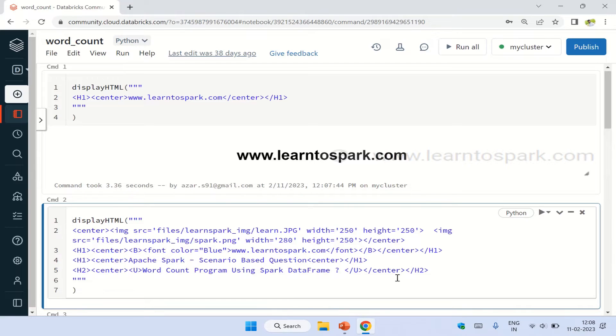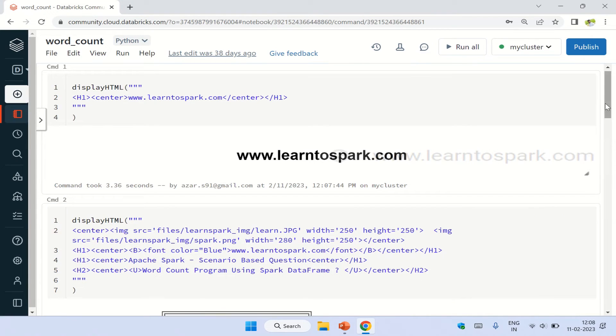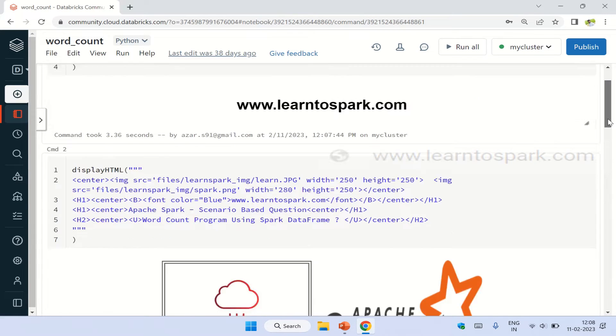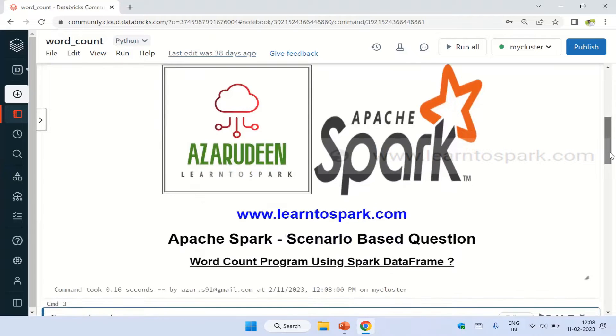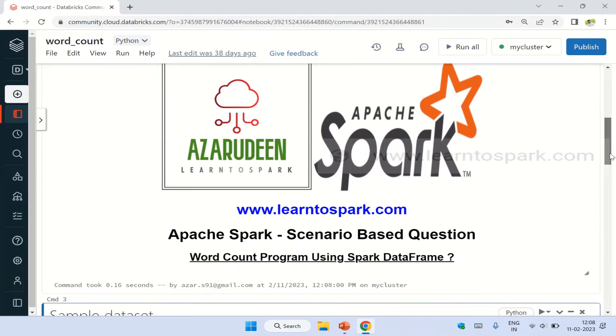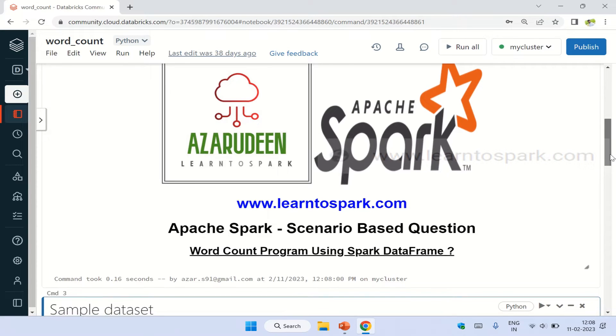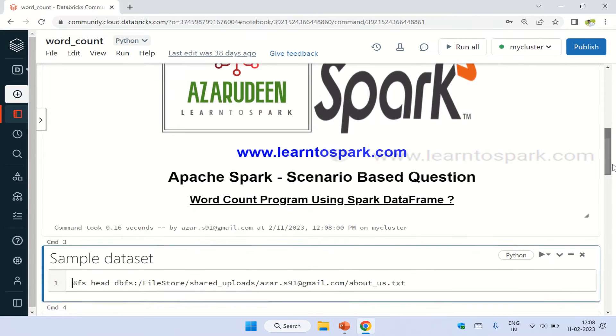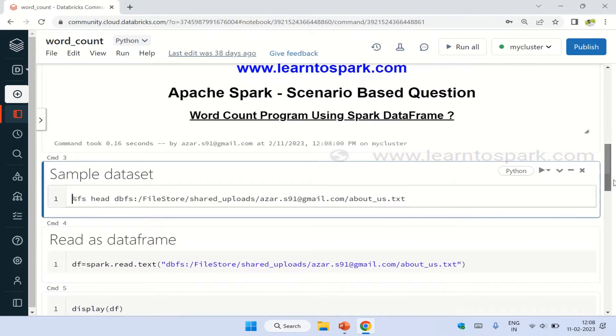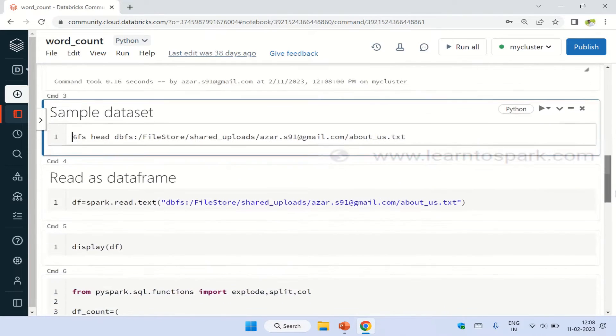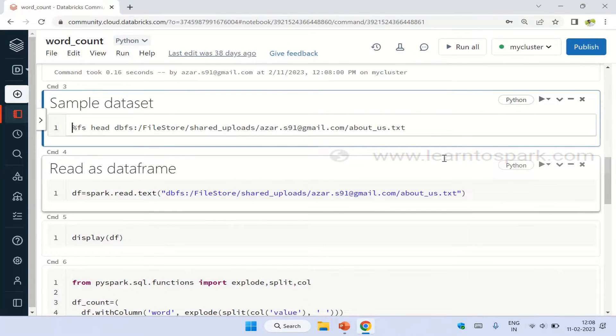Hope you guys are able to see the screen. Let me make it bigger as well. Yes, we are good. So as I said earlier, this is a word count program using Spark DataFrame. If you are interested in knowing how to solve this problem using Spark RDD, I will give the link in the i-button as well as in the description. Please go ahead and watch that video as well.